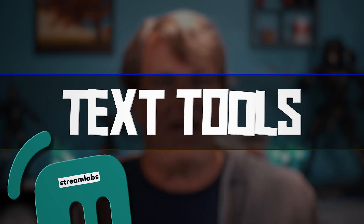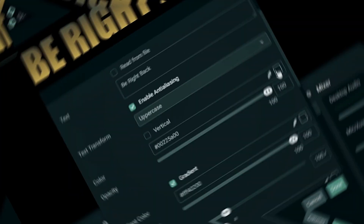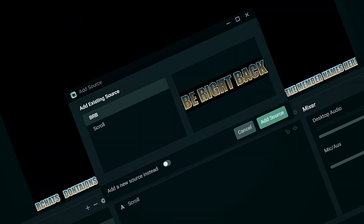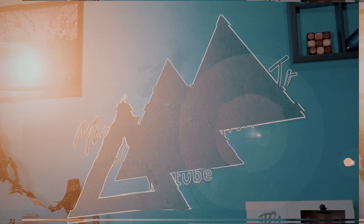Hello my YouTube friends! Streamlabs has some really powerful text tools, but I don't see a lot of people taking advantage of them. Today I want to walk you through all the awesome stuff that you can do with the text tools in Streamlabs OBS. So let's get to it!